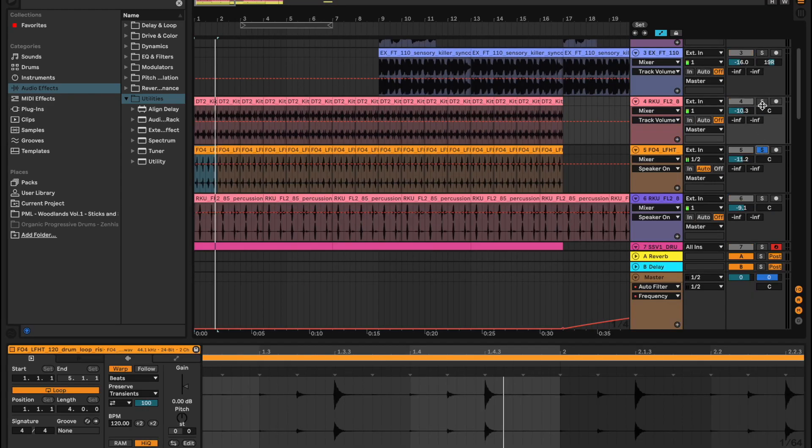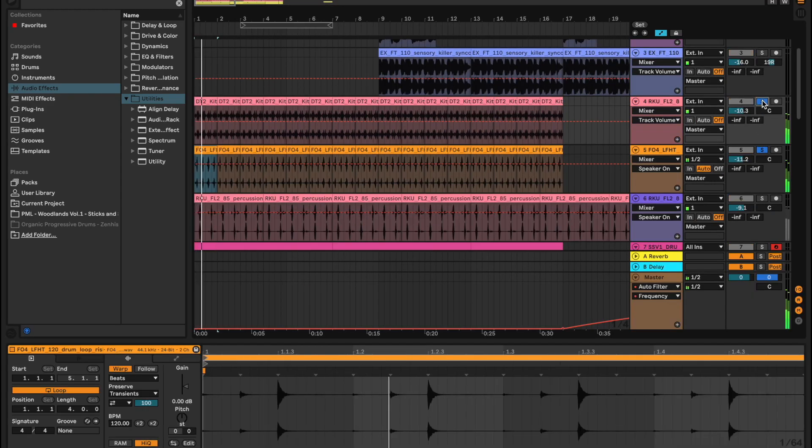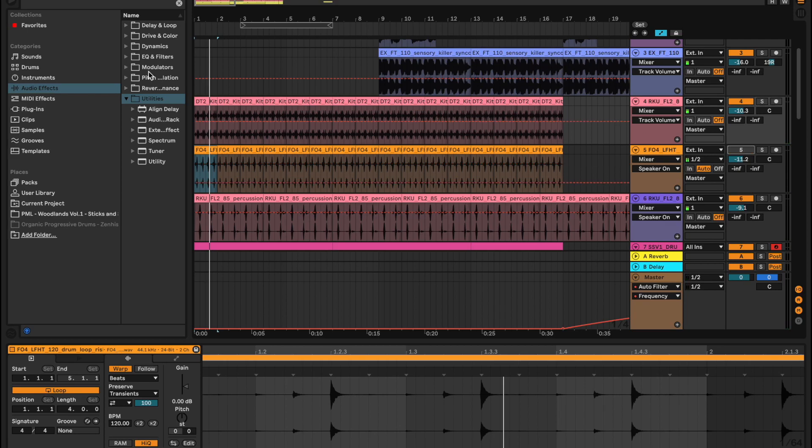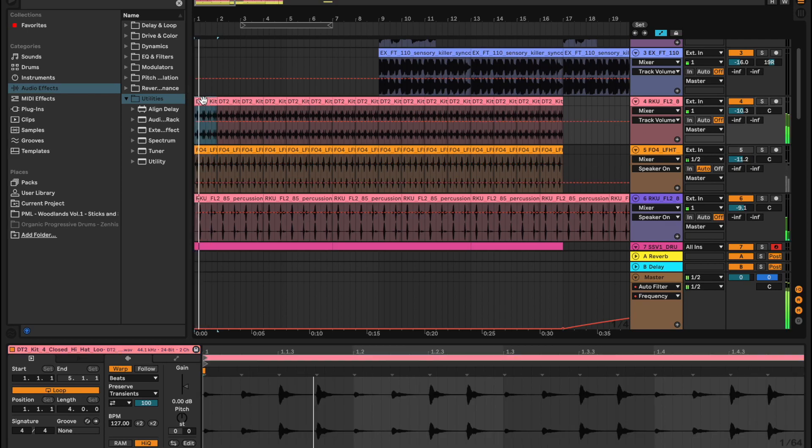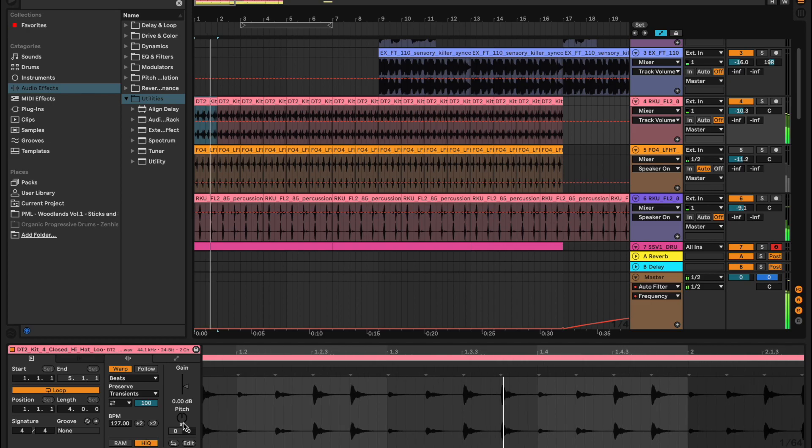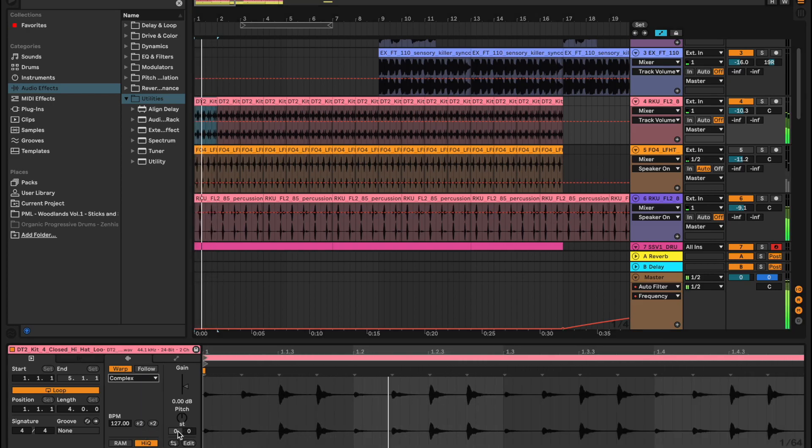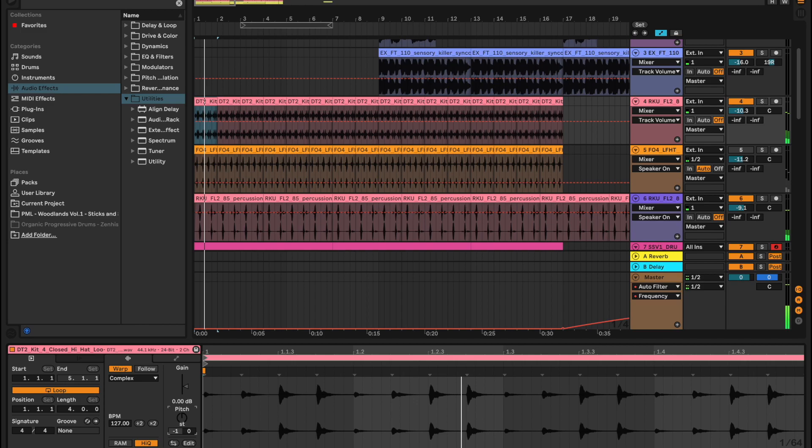So as you can hear we have two hats layered on top of each other here. Just to hear it I'm gonna disable that one so I can hear this one properly. I'm gonna change it to complex before you change the pitch.